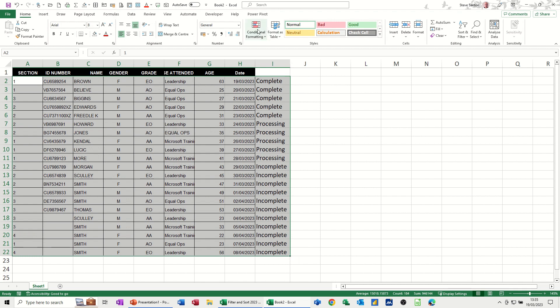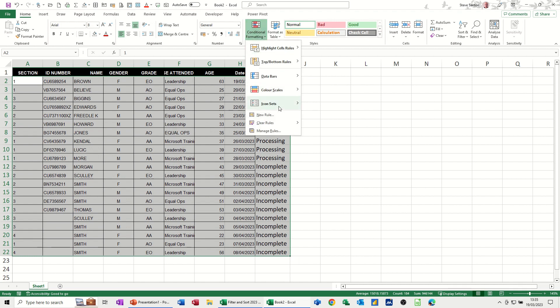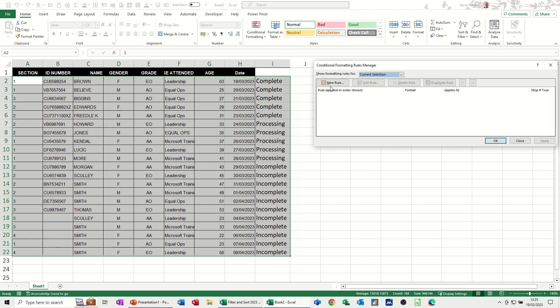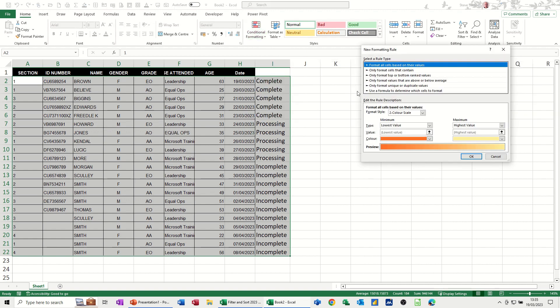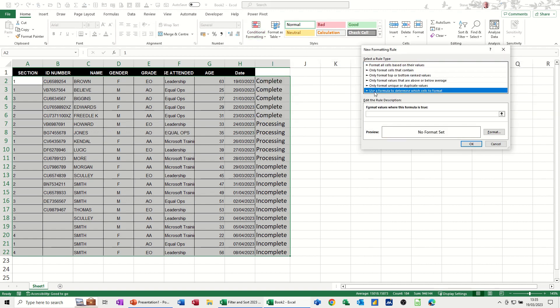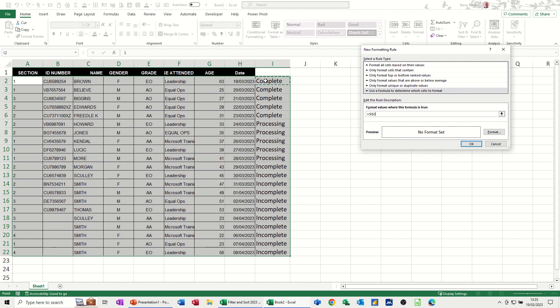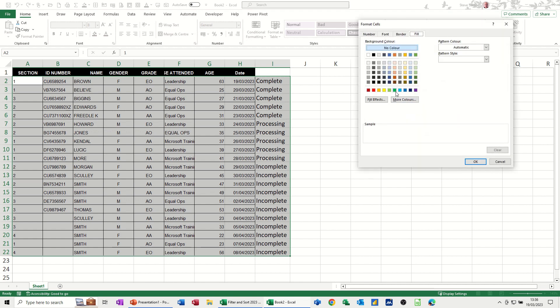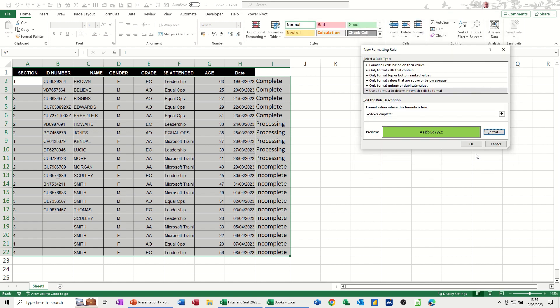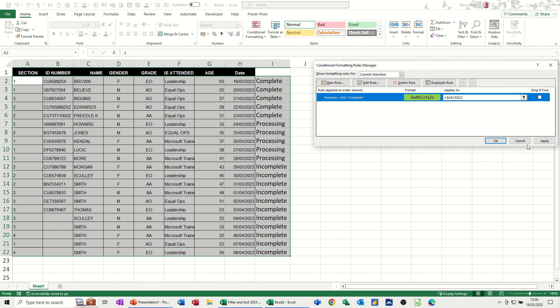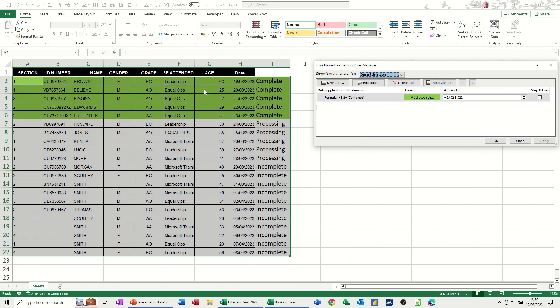So it's back to conditional formatting, manage rules, new rule, formula option, clicking into there. Clicking on this cell, getting rid of the dollar sign so it's the same as before. This time it's just going to equal complete. If it equals complete and I have to put that in quotes. If that's true, I want that to format green. Light green, OK, OK, just apply that. So that worked.